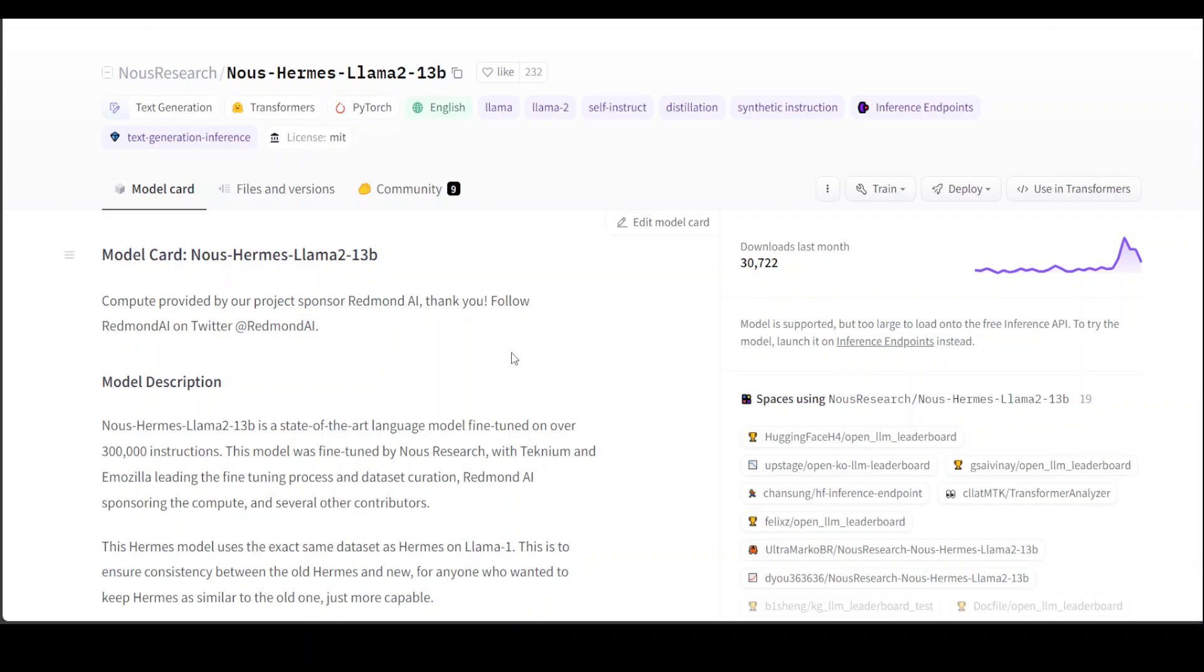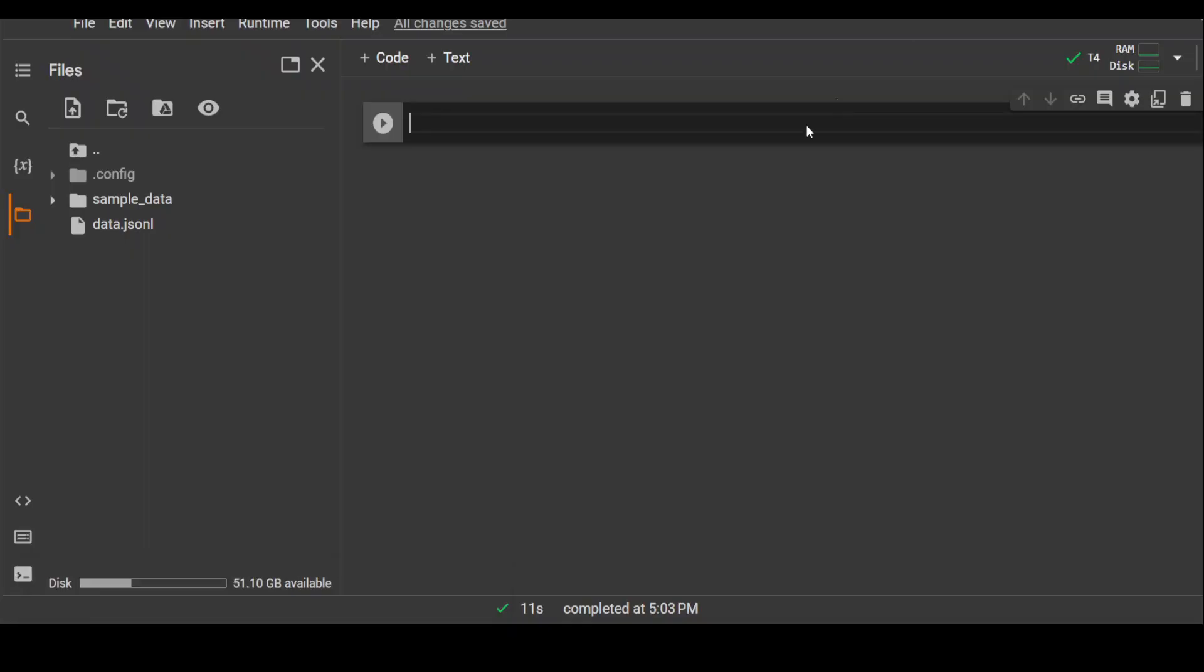The model I'm going to use for this video will be Nous Hermes, and I'll be using the smaller version of it. It's really a cool state-of-the-art language model which has been fine-tuned on over 300,000 instructions. We will be creating our own dataset, a very small one just for the purpose of this video so that you'll be able to fit it on the free Google Colab.